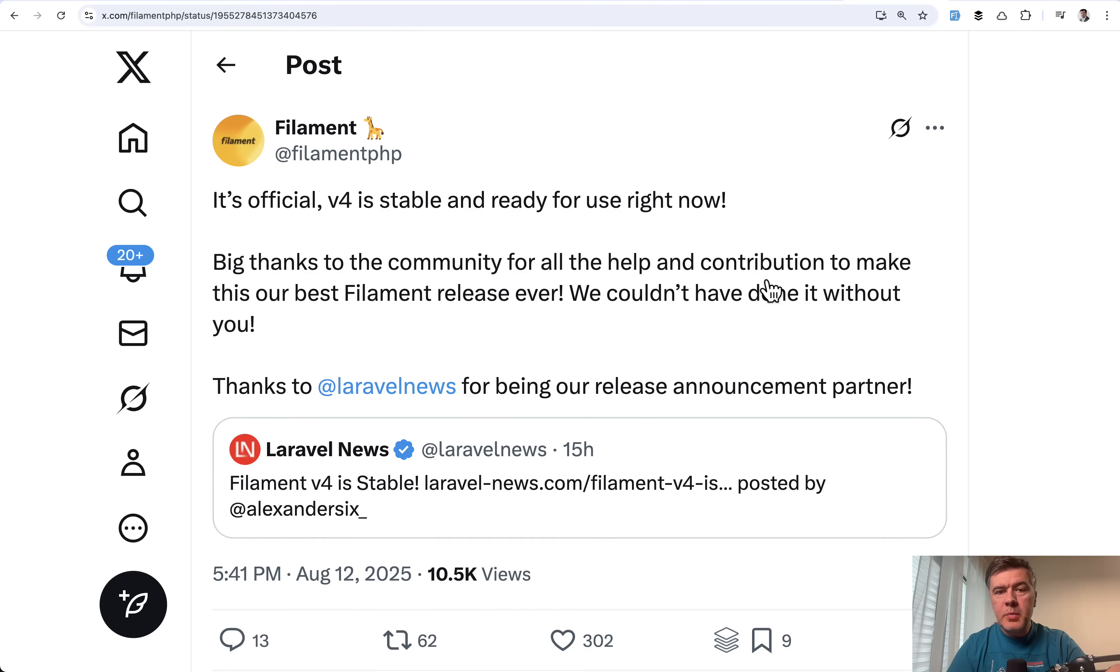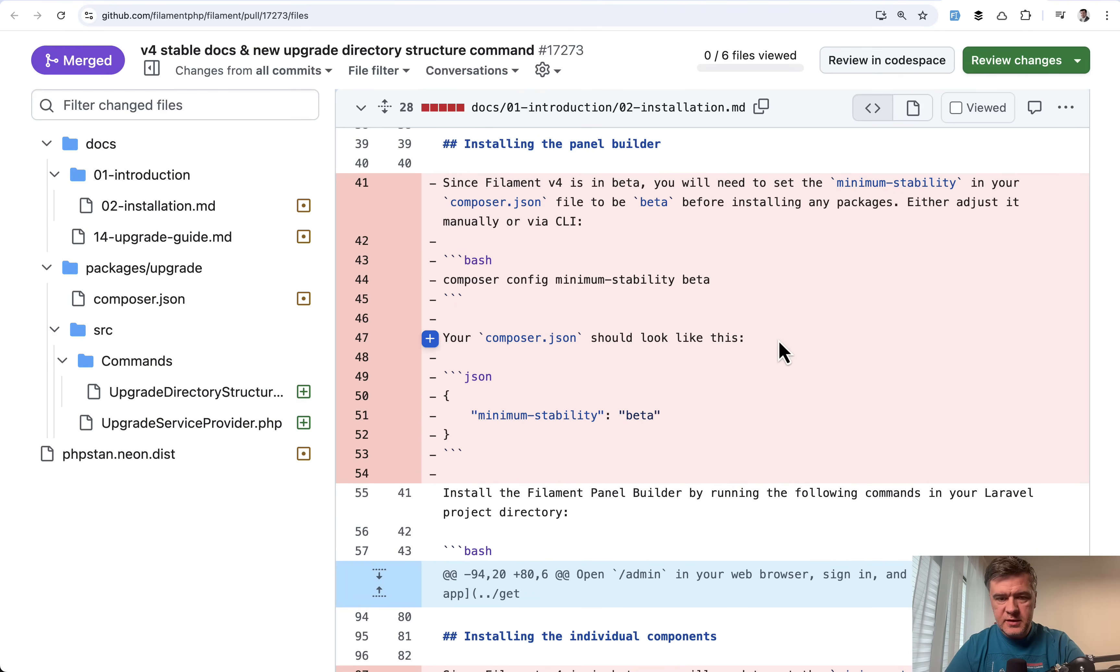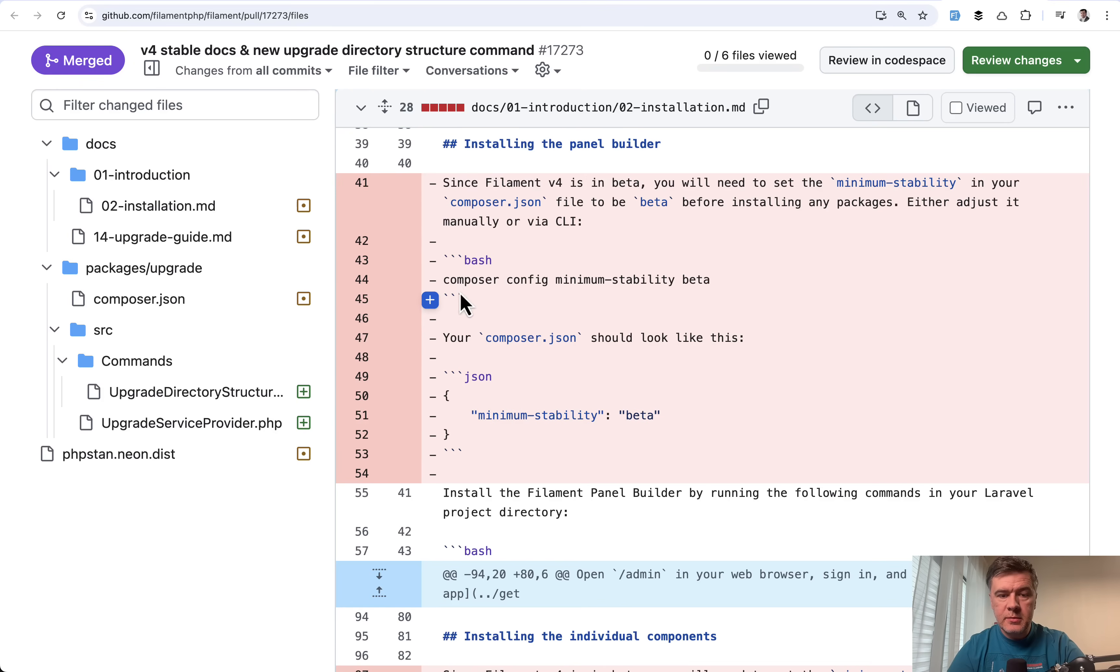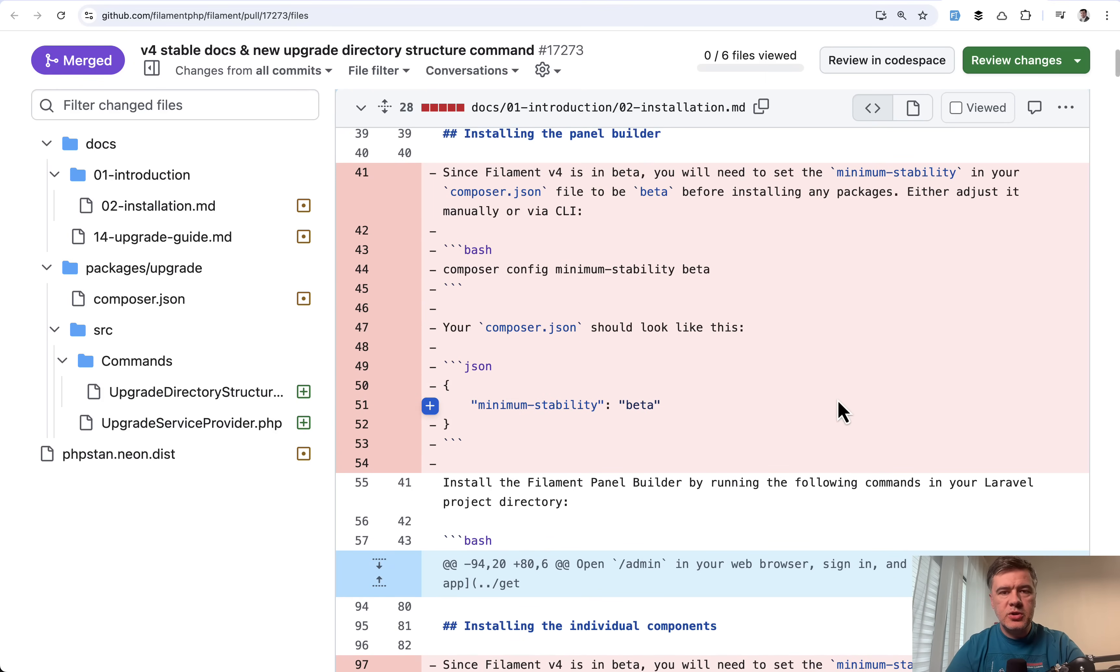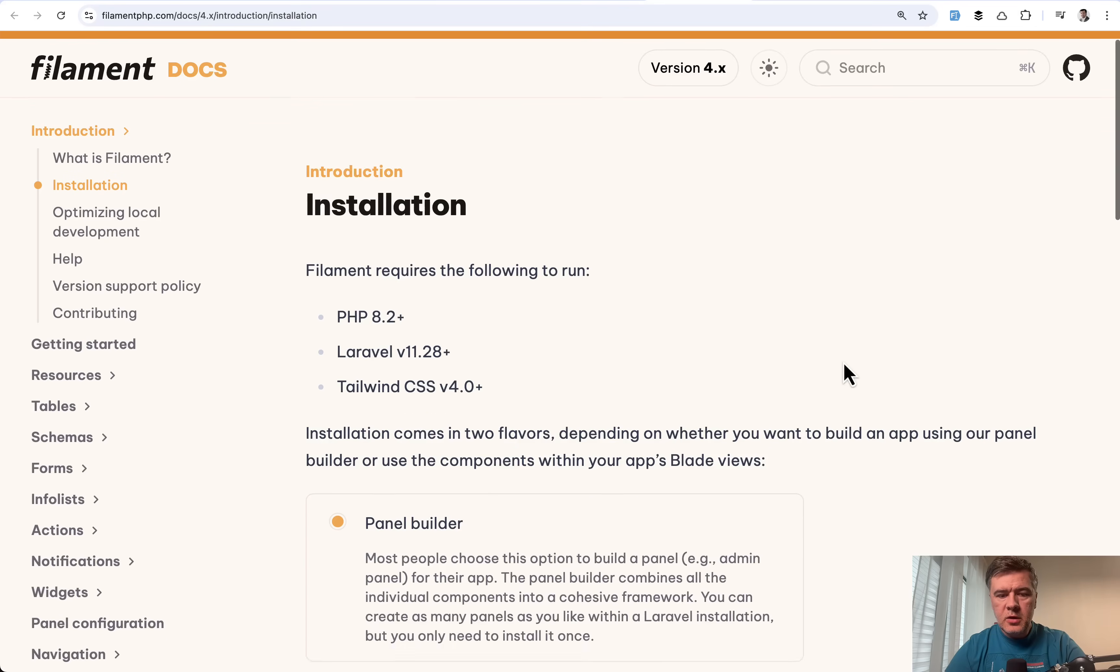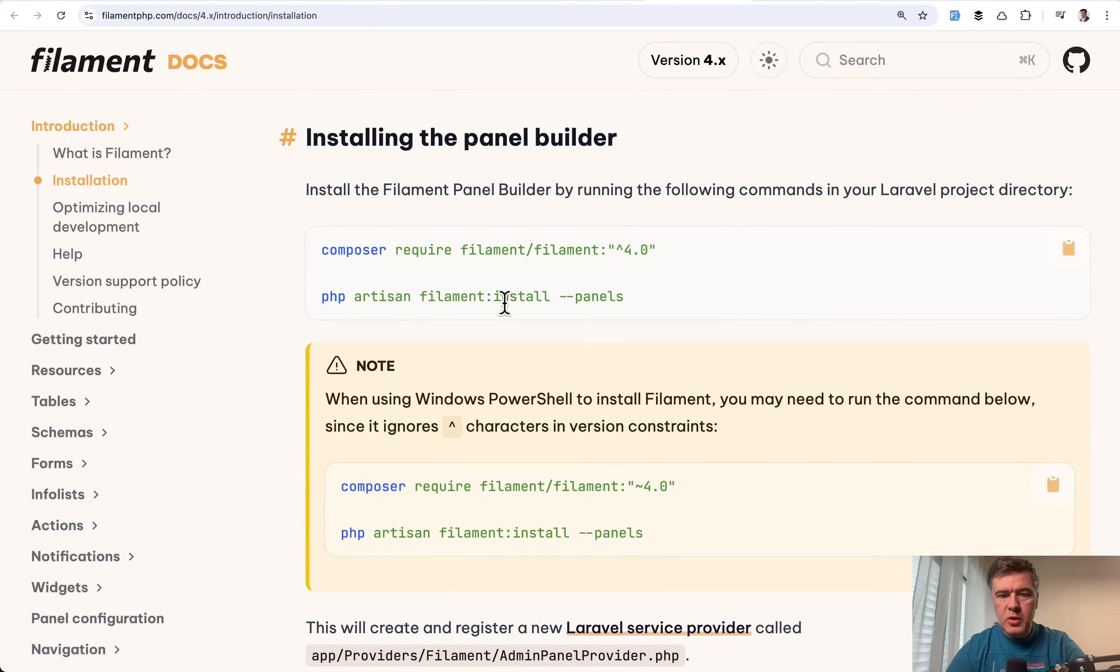First, compared to beta version, what did actually change? In the docs on GitHub, you may find this. So previously in V4 beta version documentation, there was this composer config minimum stability beta. You don't need to do that anymore. In the docs now, it's just composer require and Filament install.